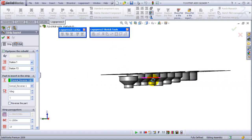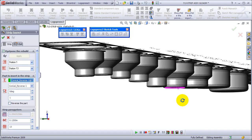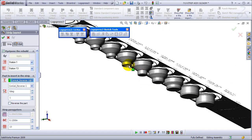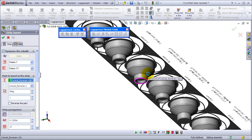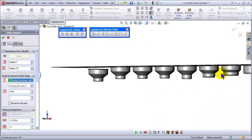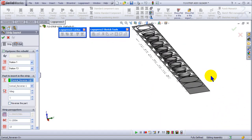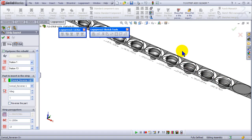All the parts are arranged in the strip - a ton of work.